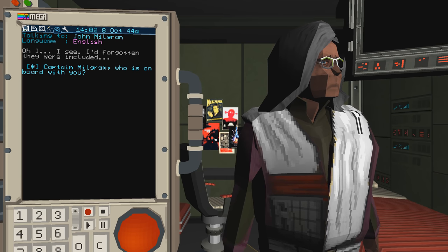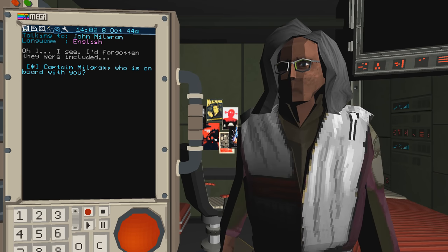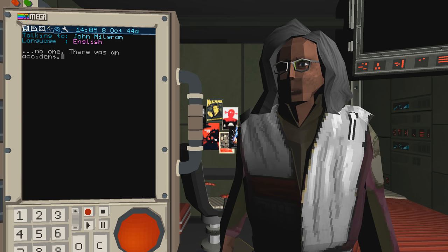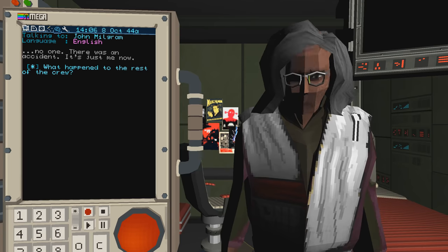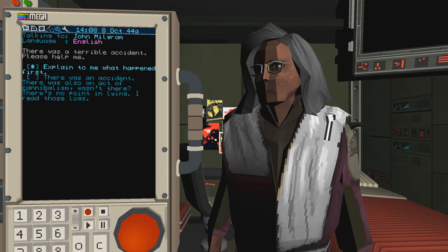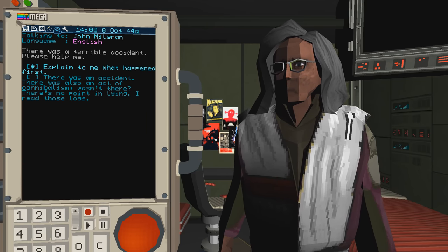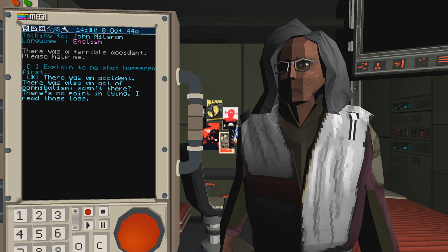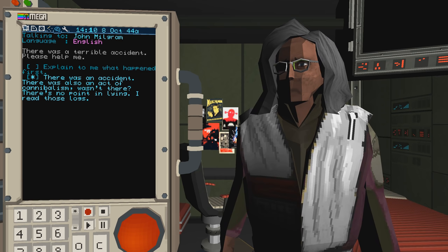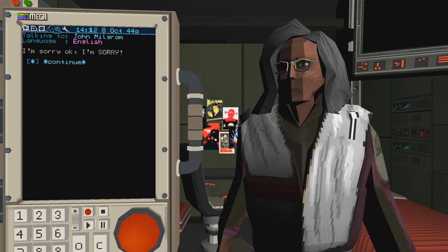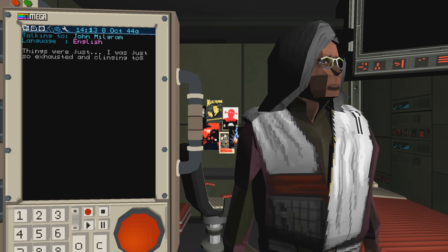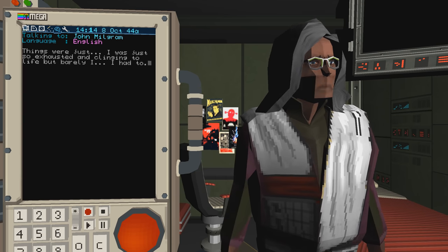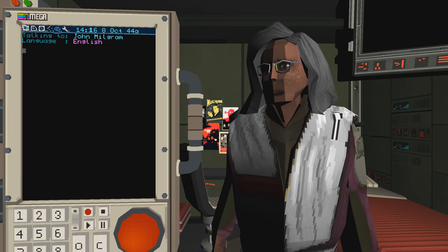Why is there no sound at all here? Captain Milgram, who is on board with you? No one. That was an accident. It's just me now. What happened to the rest of the crew? That was a terrible accident. Please help me. Explain to me what happened first. That was an accident. That was also an act of cannibalism, wasn't there? There's no point in lying. I read those logs. I'm sorry, okay? I'm sorry. Things were just, I was just so exhausted and clinging to life, but barely. I had to. I didn't want to.